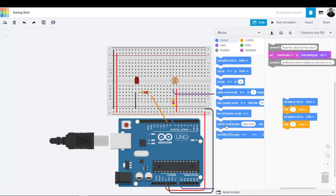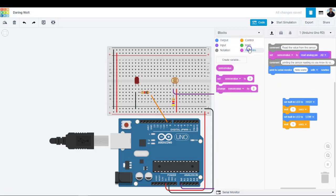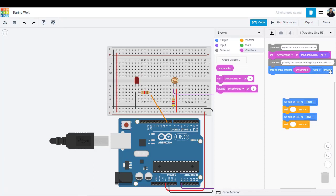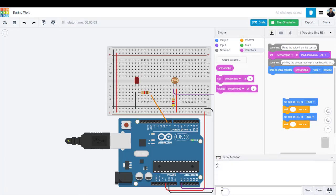Click the output category and drag out a print to serial monitor block. Navigate to the variables category and drag your variable sensor value onto the print to serial monitor block. And make sure the drop down is set to print with a new line.